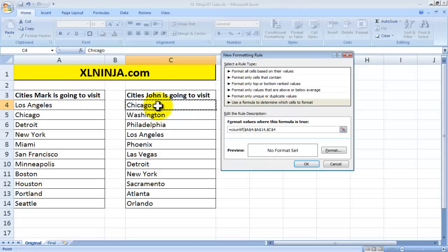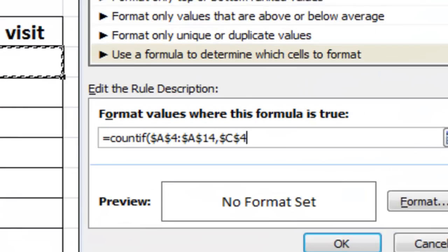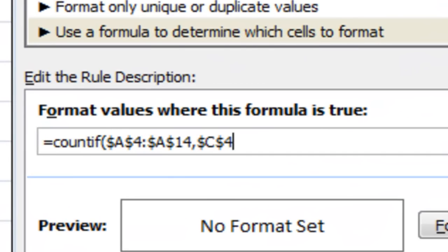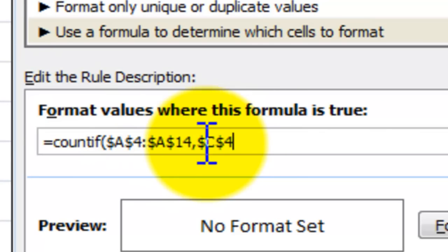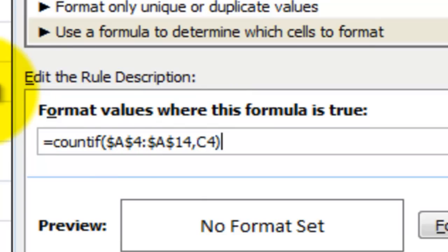Because we want to copy and paste the formula later in all the other ones, we want to have this C4 relative, there you go. So we then close it and we put maximum more than zero.